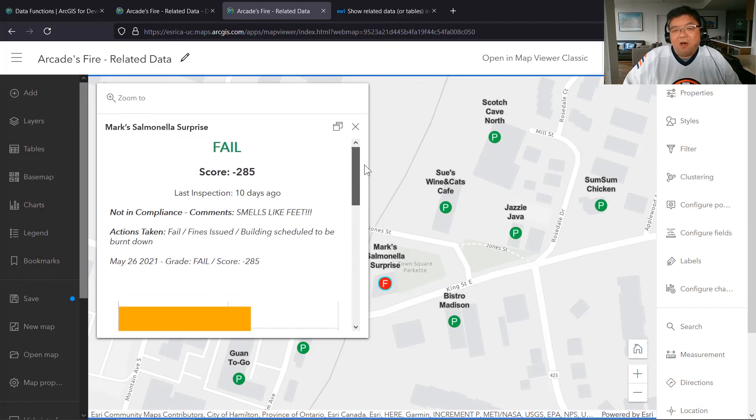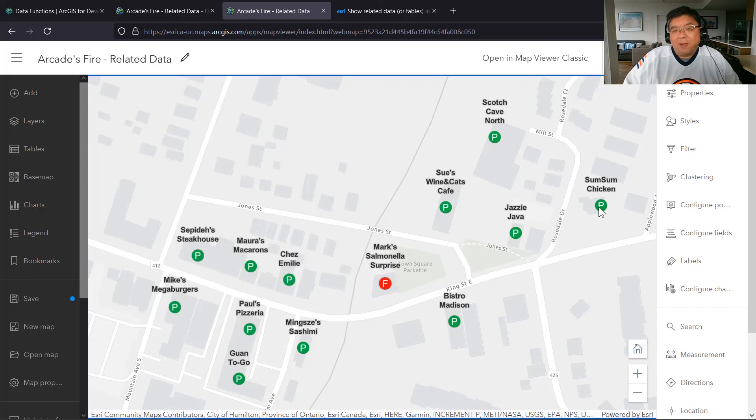Being able to utilize related data based on a common attribute and display it all in a pop-up through a relate is pretty sweet. If you want to learn more, check the documentation and blogs. I also want to point out one specific resource on the Esri Community website — in the ArcGIS Online section under the blog, there's an article that outlines exactly the same steps in more detail. Check out that blog to dig deeper into what we covered in this demo. All right, that's it for now — peace!